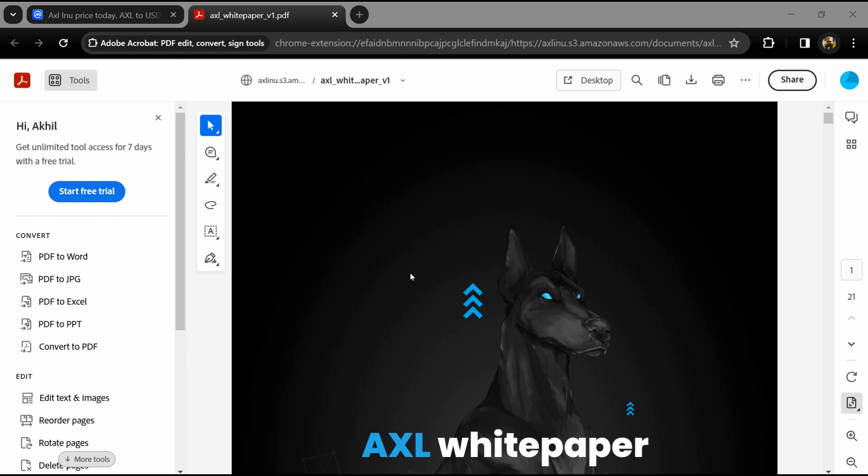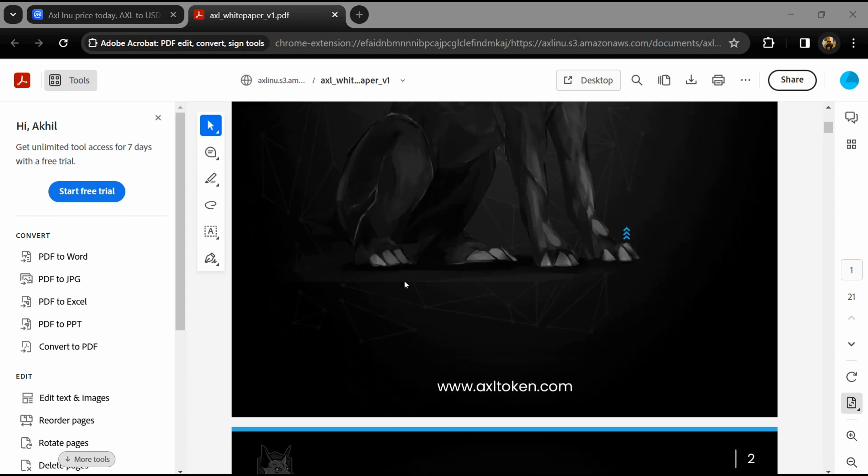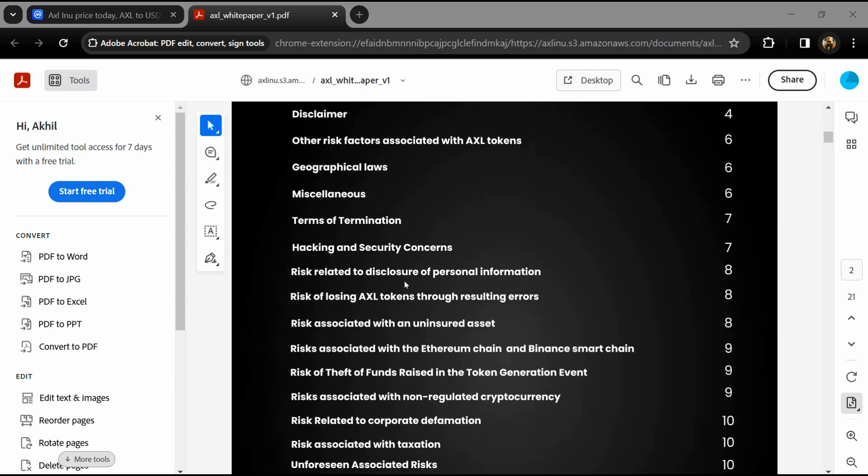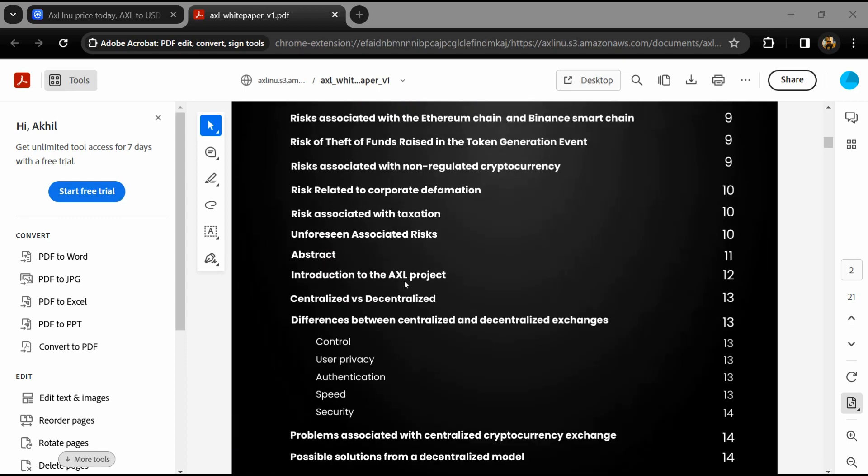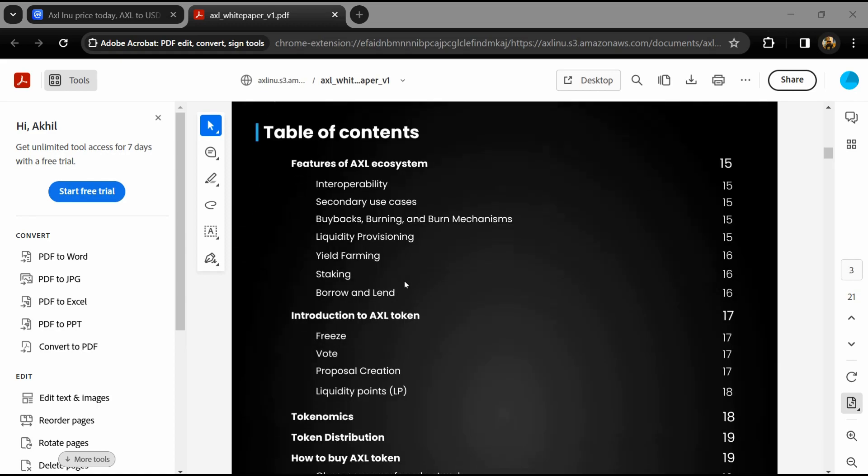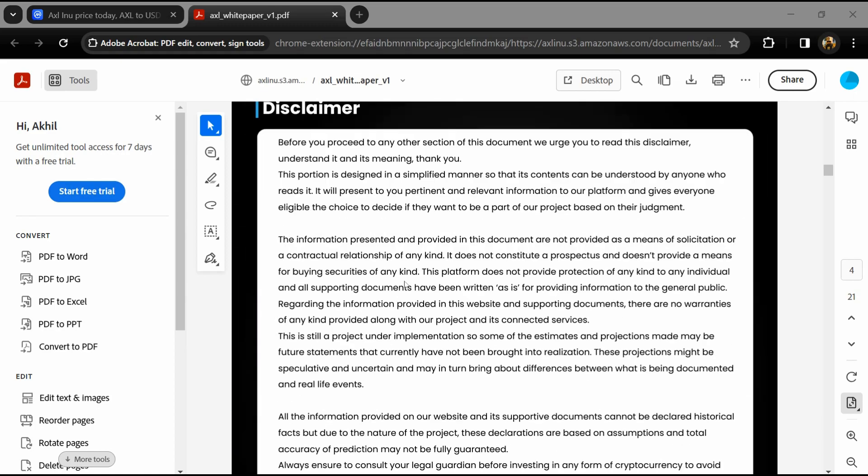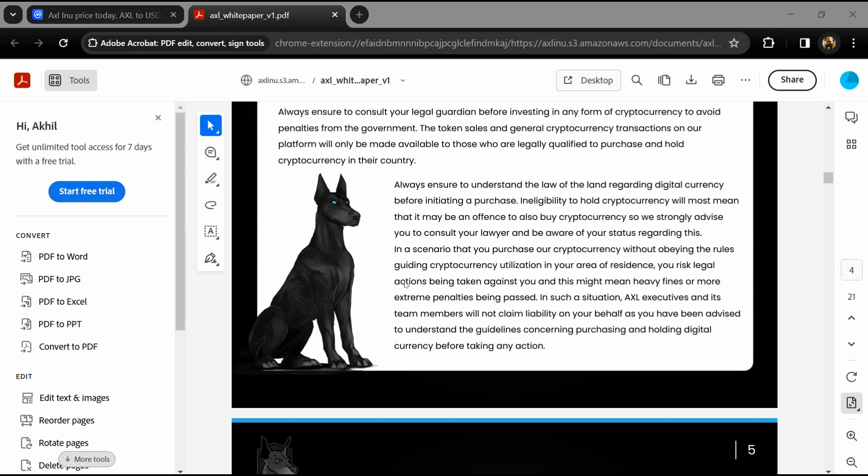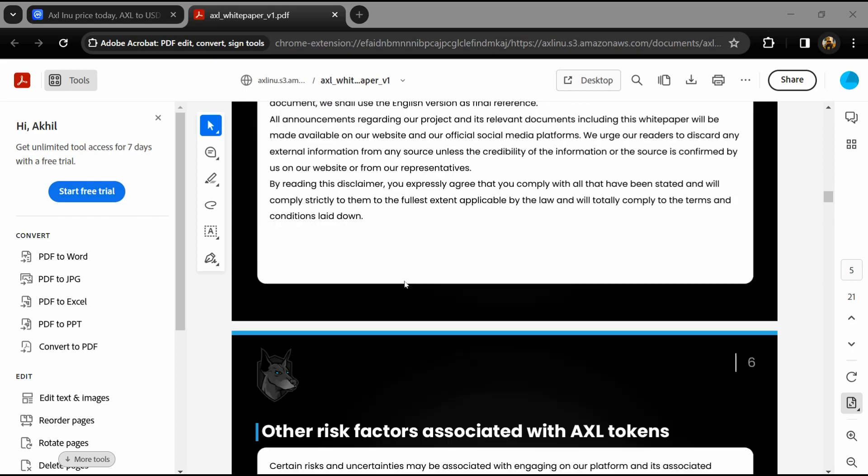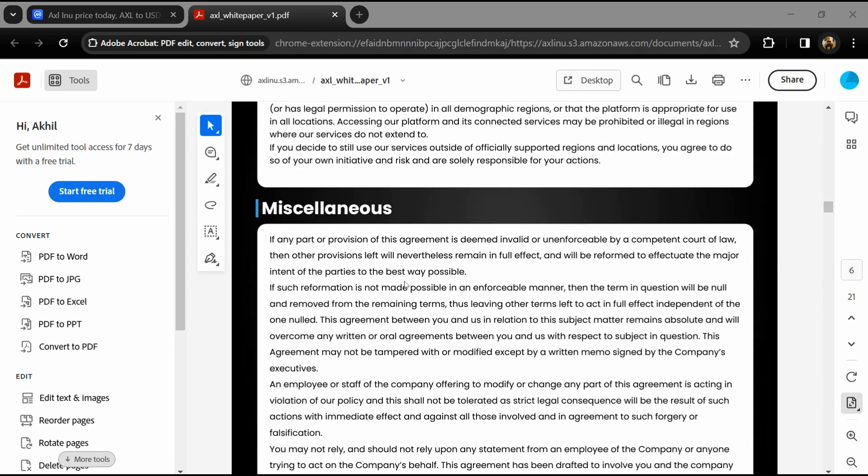Hello guys, today I'm going to tell you about the AXL INU token. Before you start the video, let me share my legal disclaimer: this video is only for educational purposes. Do your own research before investing.